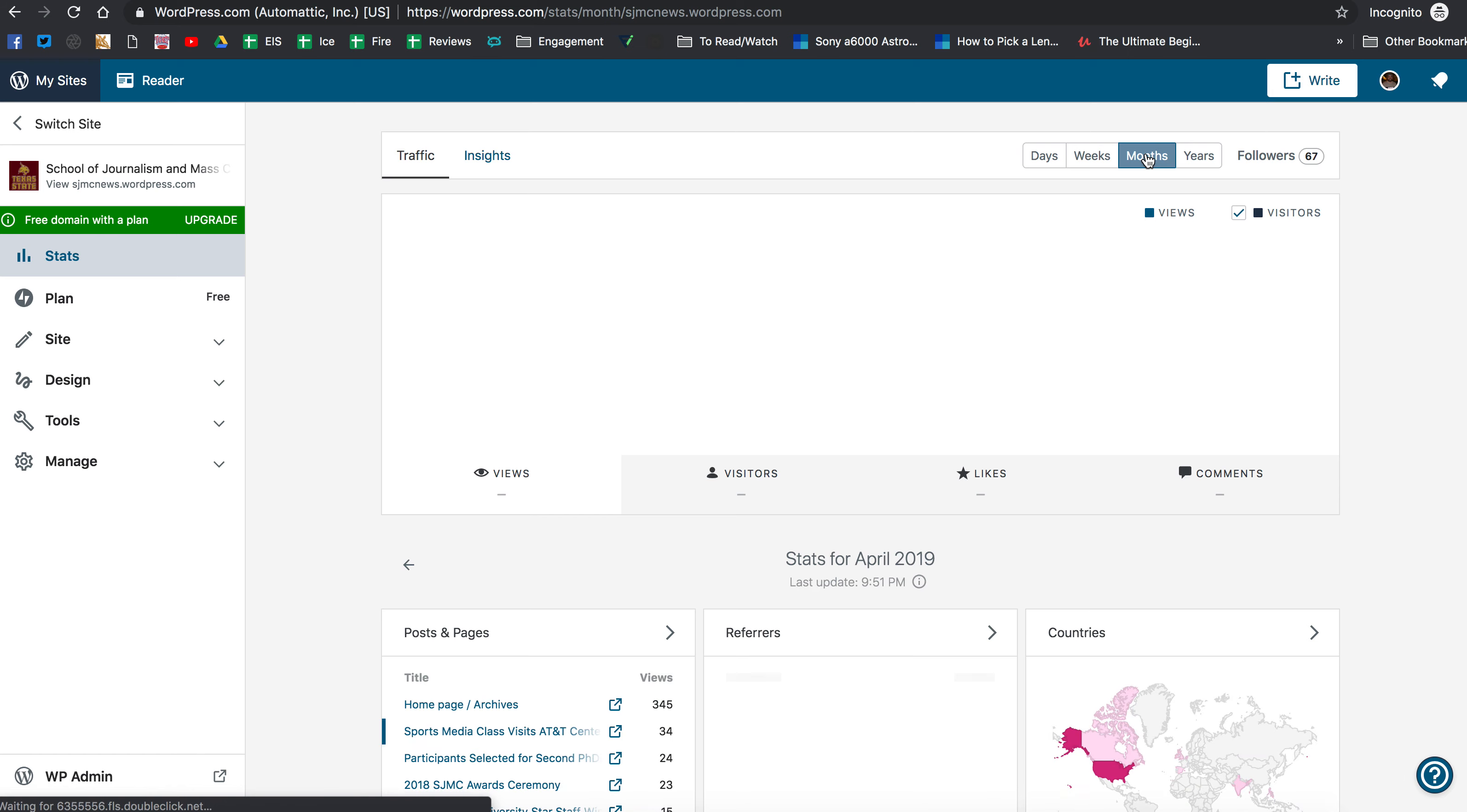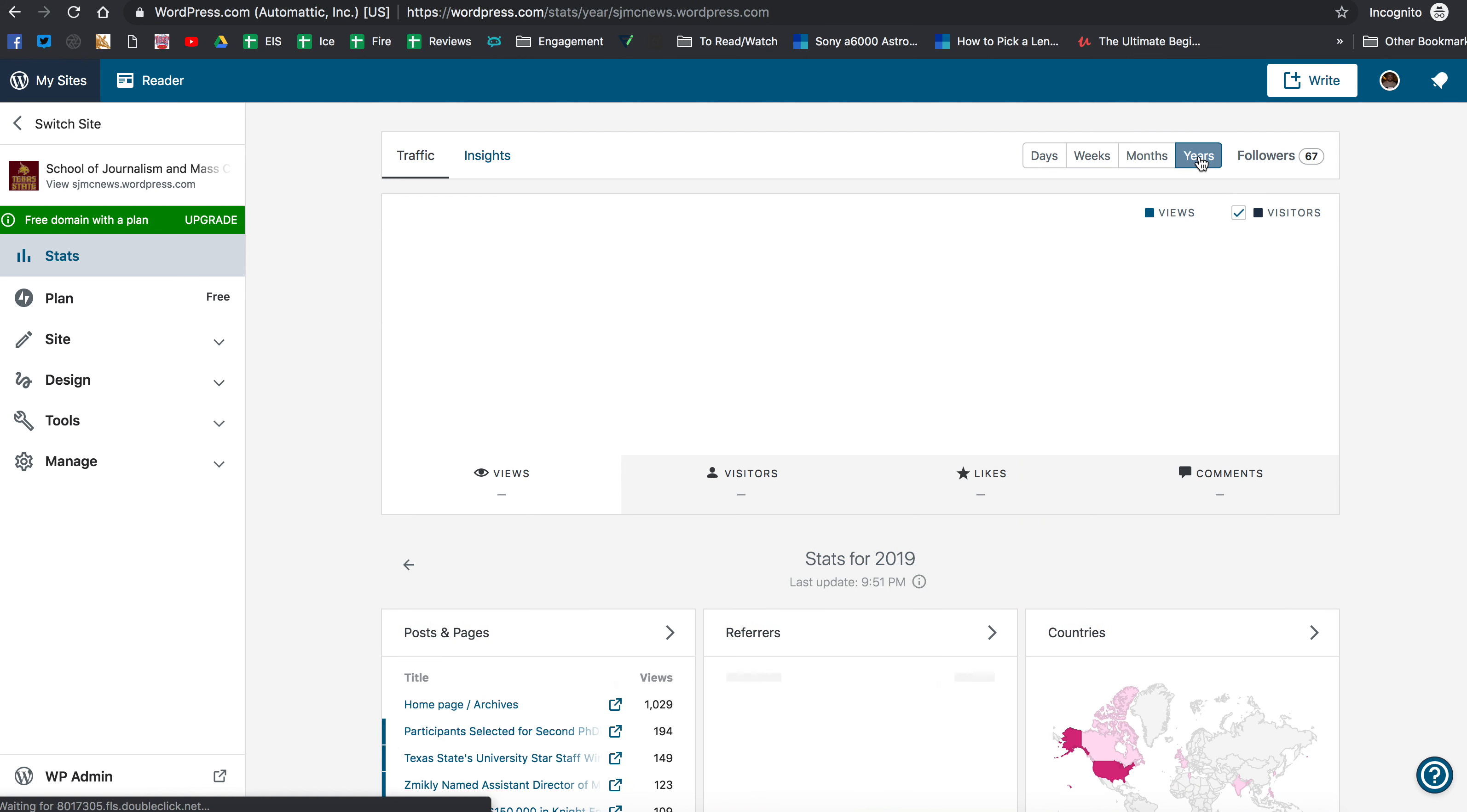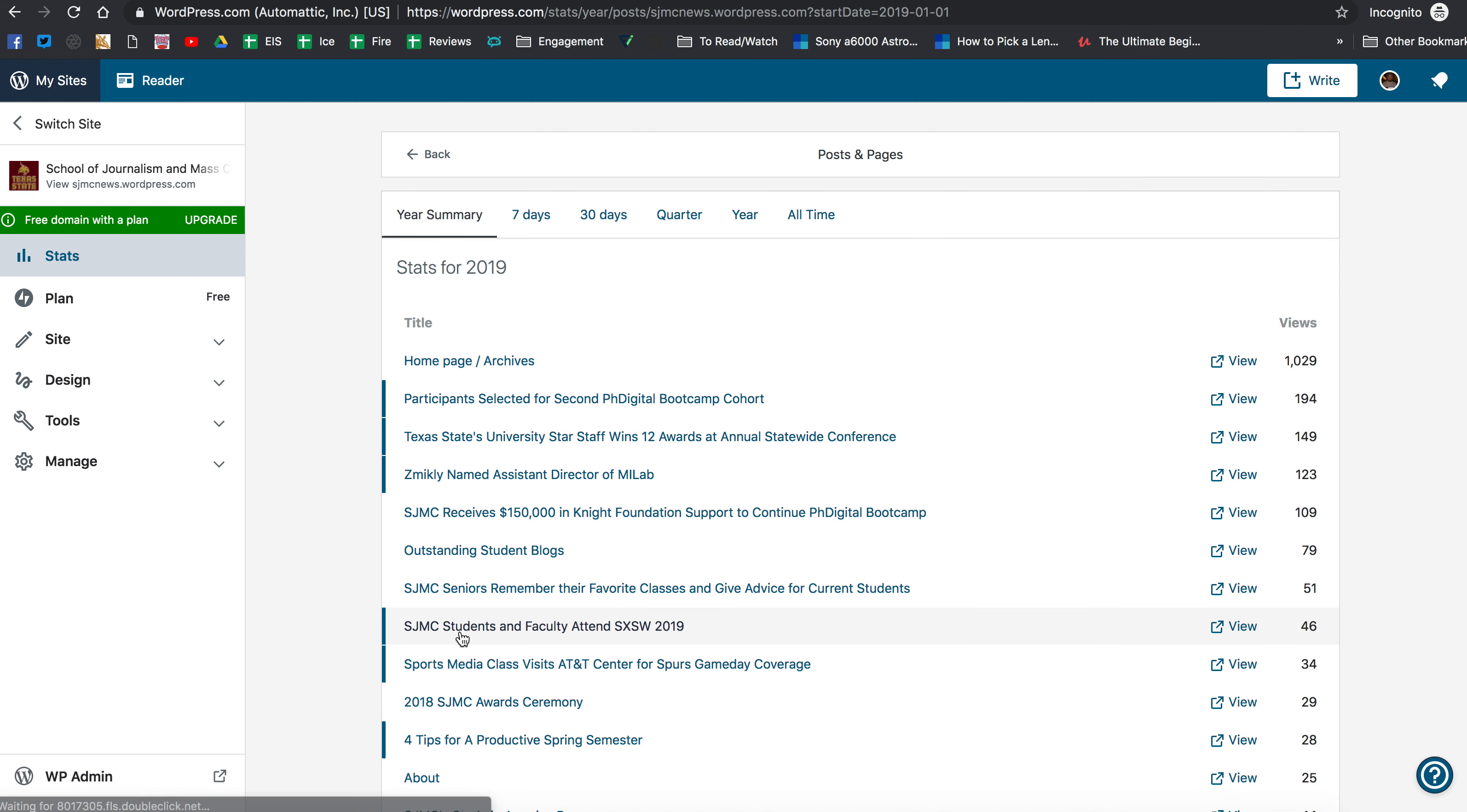You could also do it by months if you wanted to which again you're probably not going to have much here other than a couple of months. But what I'd suggest you do is go to years and this is where you can get your total traffic. Because again you're probably only working from January 2019 on anyway. So you can see here this year we've had 2,268 views from 978 visitors. We've only published six times.